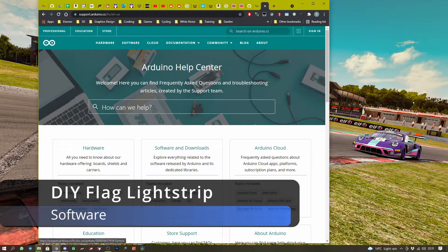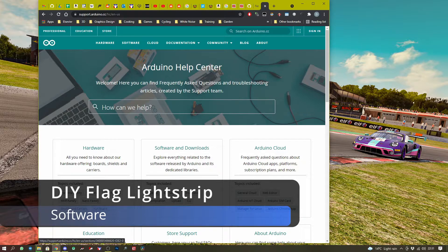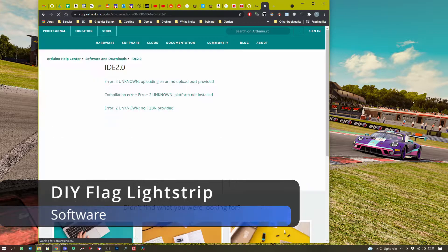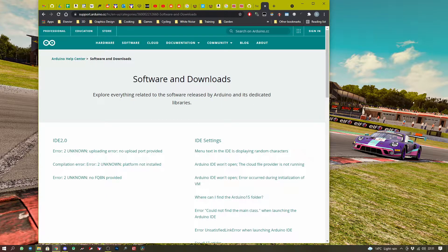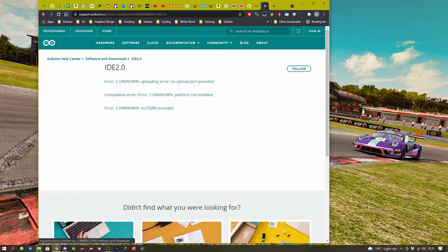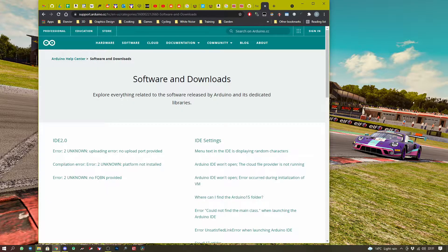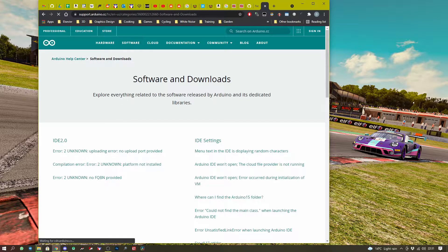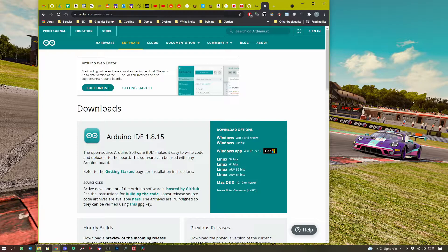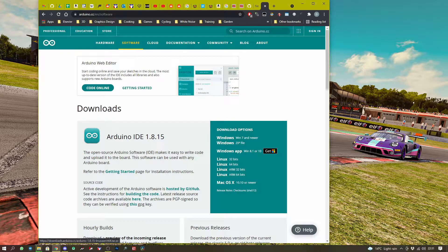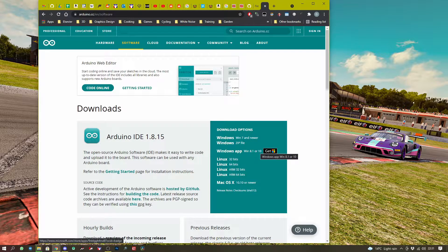So on the software side things are a little more complicated but we can talk you through that. So we need to download Arduino IDE. This will allow us to compile this software that we're going to use for this project.